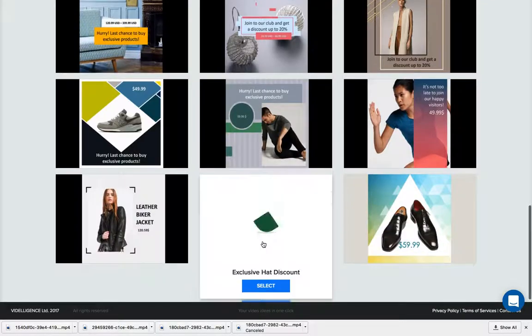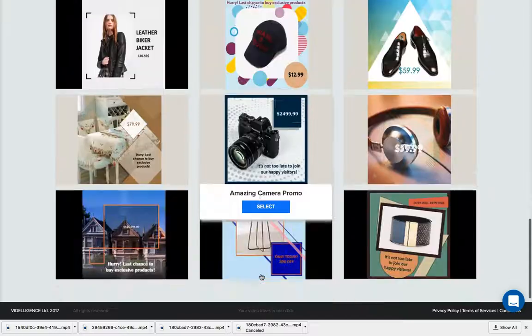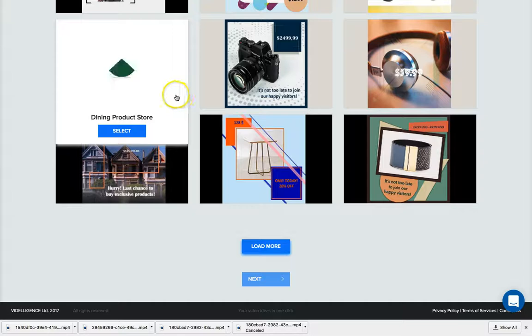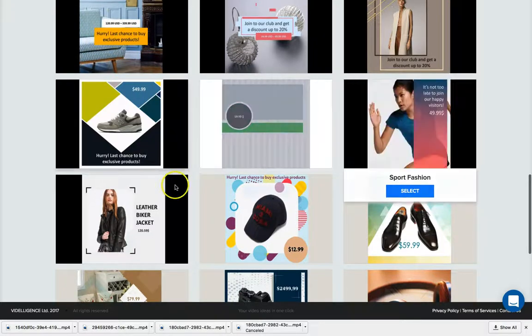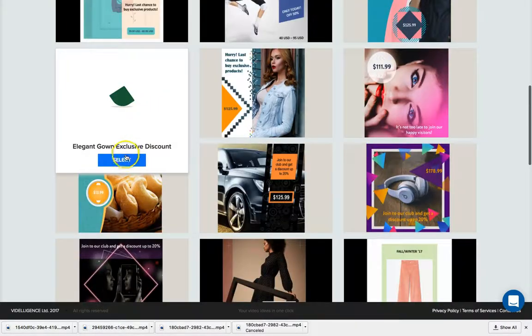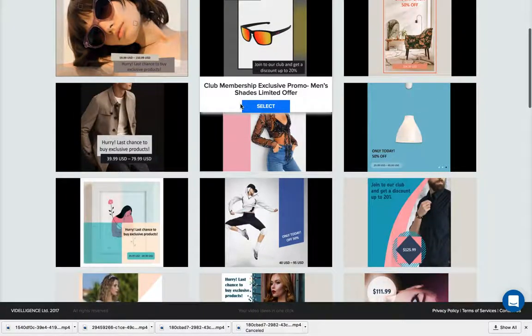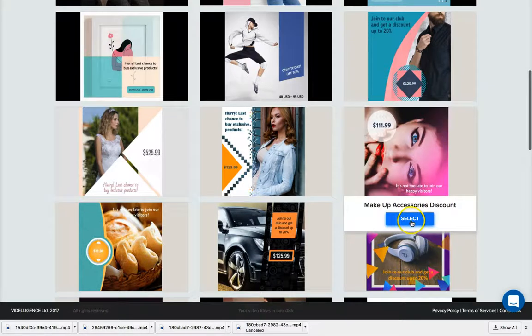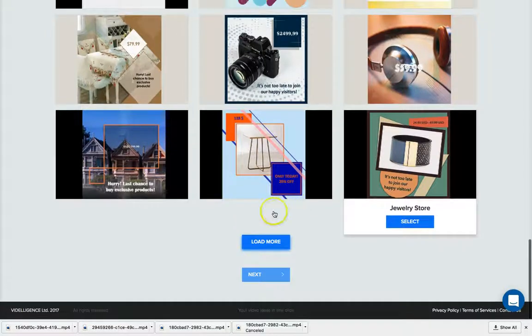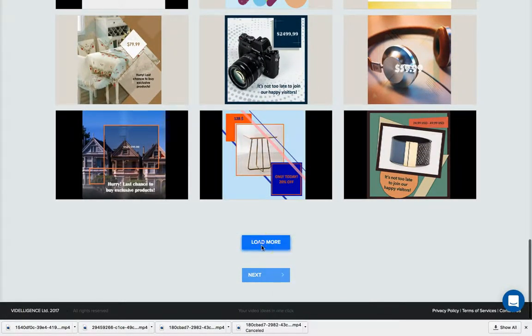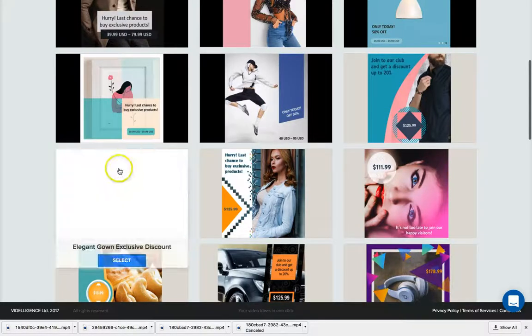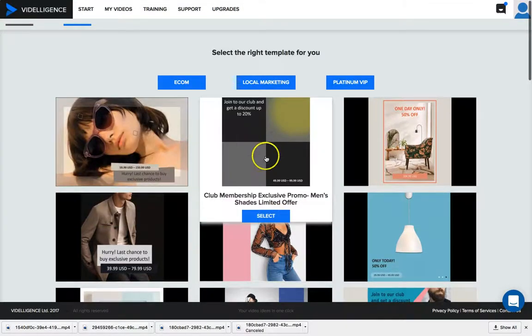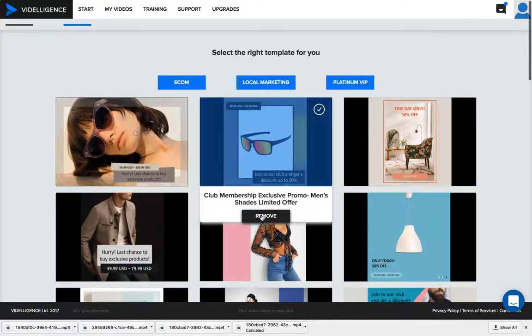They've got a bunch of templates in here which is pretty dope. This is all provided for you within the software. I'm just gonna pick one at random. Let's pick one that's relatively close to kids. I'm just gonna go with this one, it sounds pretty straightforward.